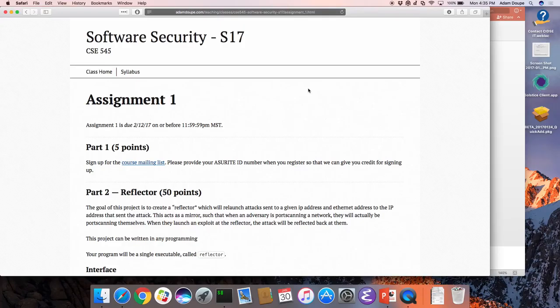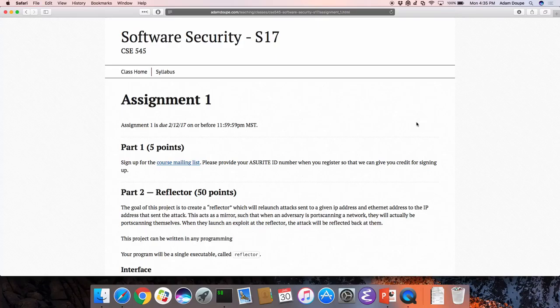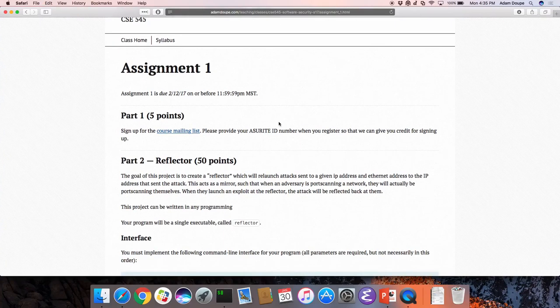Happy Monday everyone. First things first, to kick things off today: Assignment 1 is on the website right now. It will be released — there aren't any links to it at the moment, but I'll add them right after class. You can go check it out at this URL. You have about two weeks on this assignment, slightly less than two weeks because I don't want it due on a Monday.